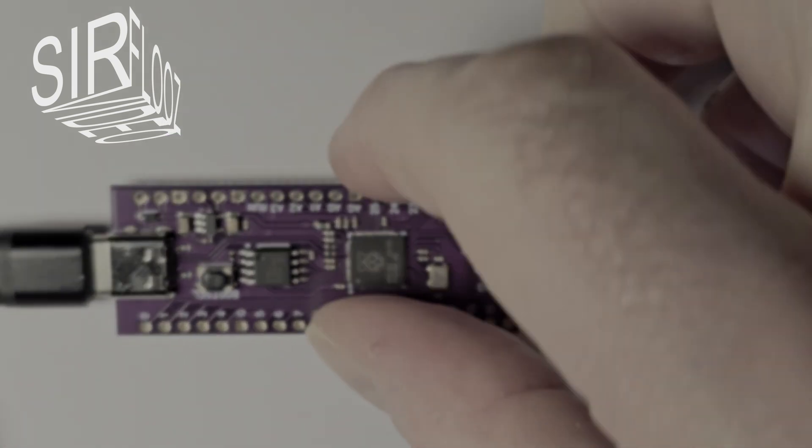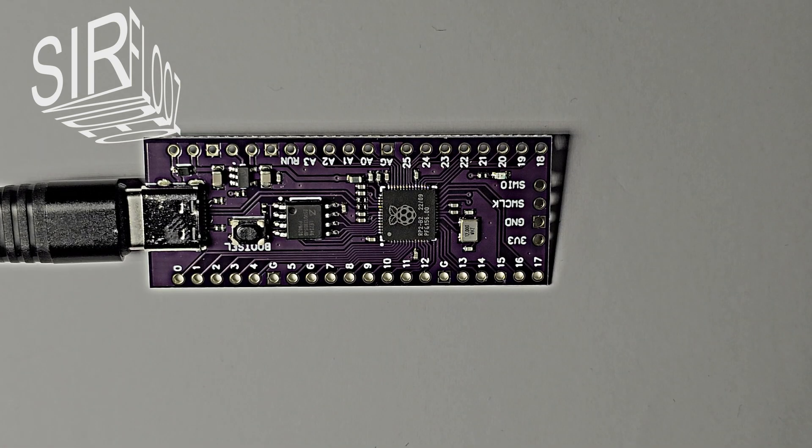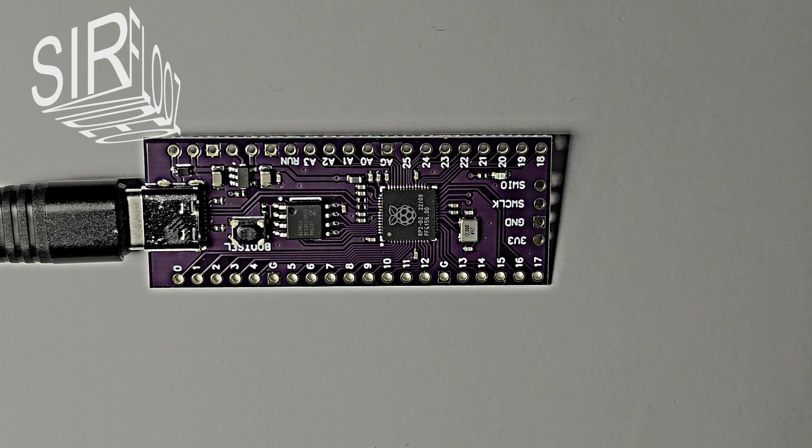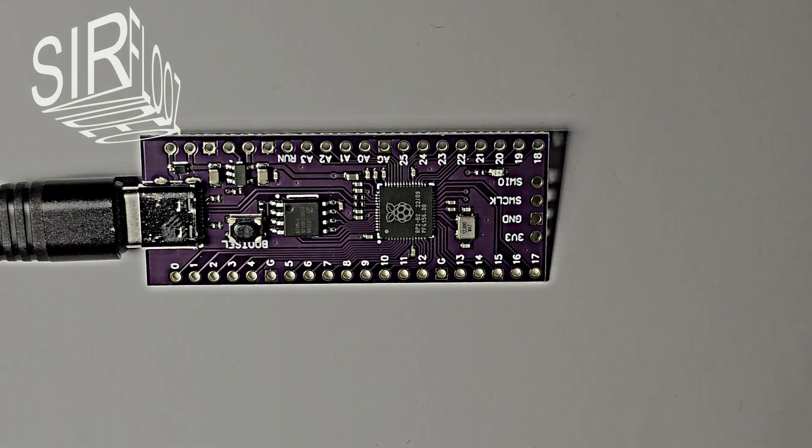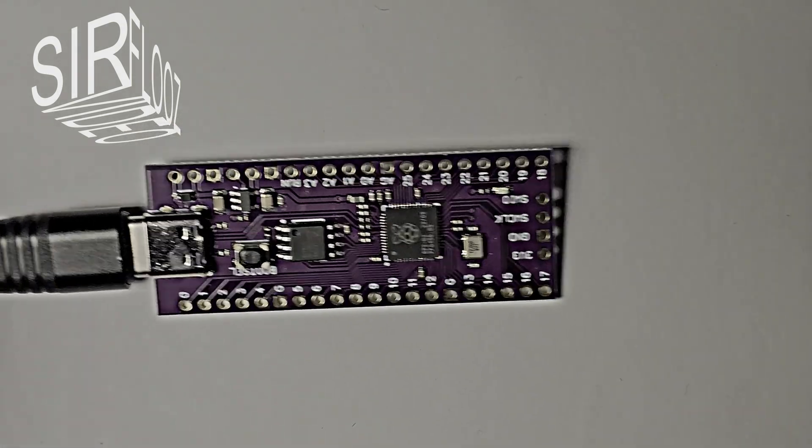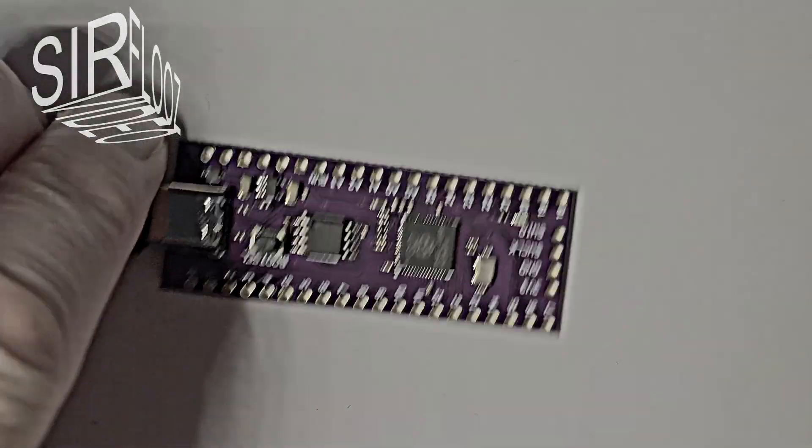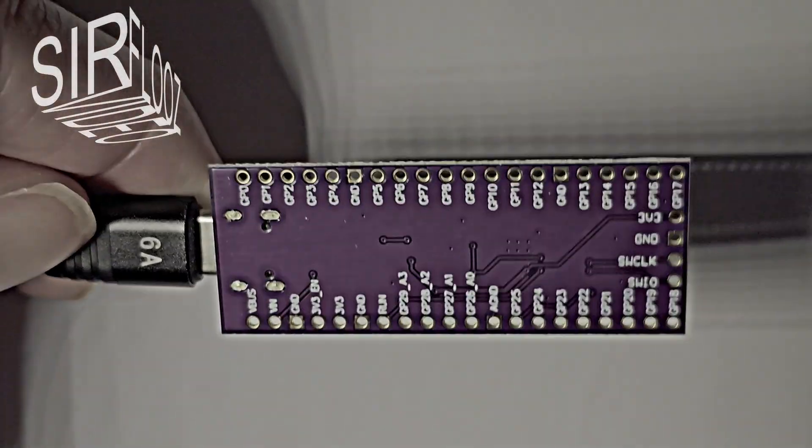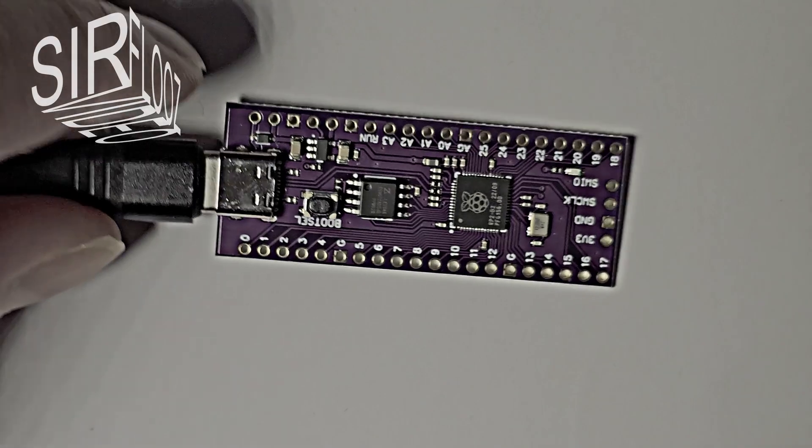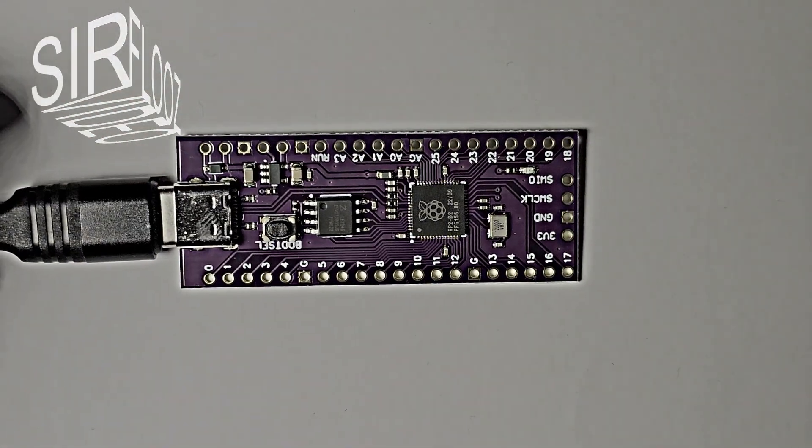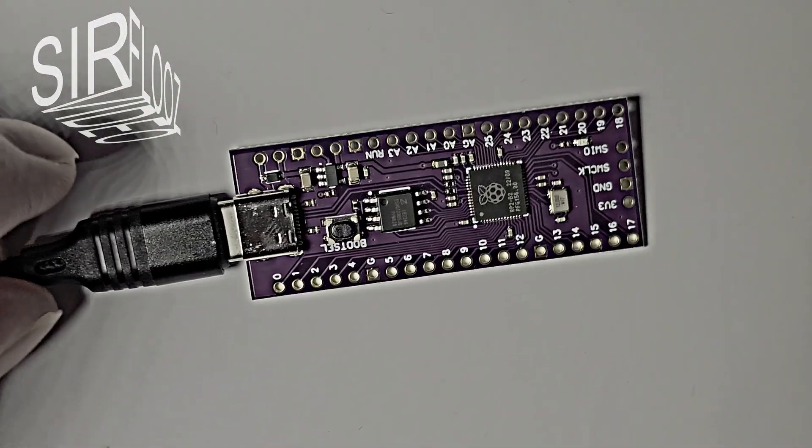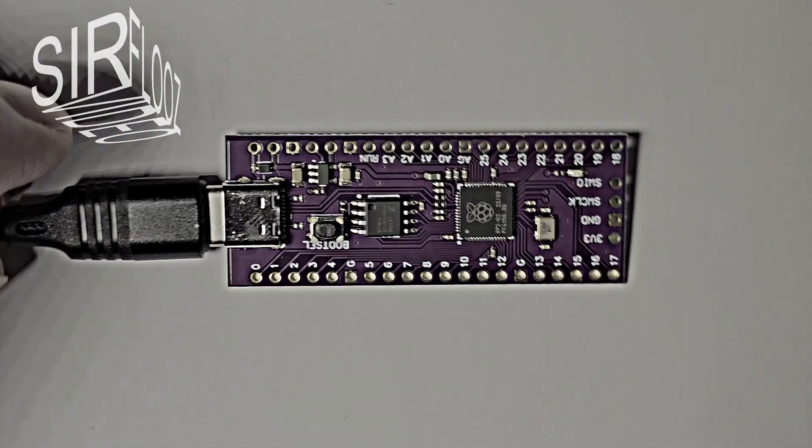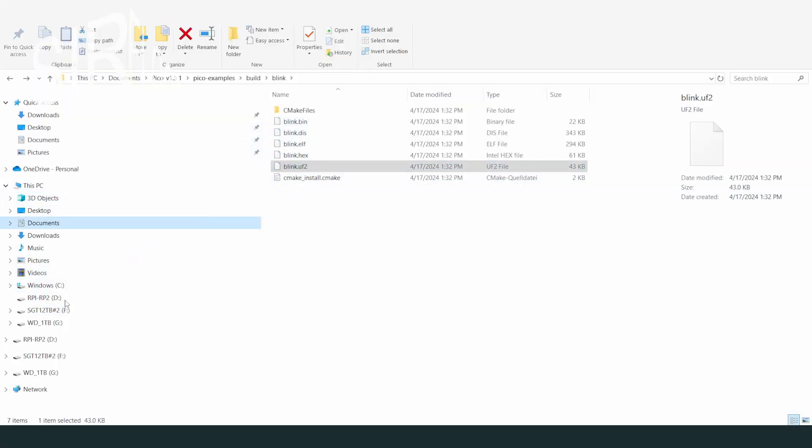If the Pico board is new, it shows up as a mass storage device in the Windows Explorer without any extra action. If the Pico board was programmed before, it is always necessary to push and hold the bootsel button on the Pico board and then to connect it to the PC. I can now simply drag and drop the blink.uf2 file onto the Pico board. This simple file copying is all it needs to program the Pico board.